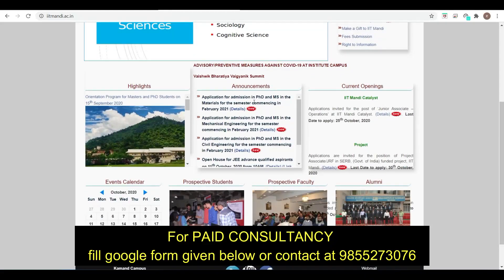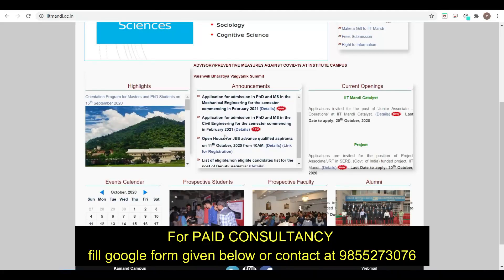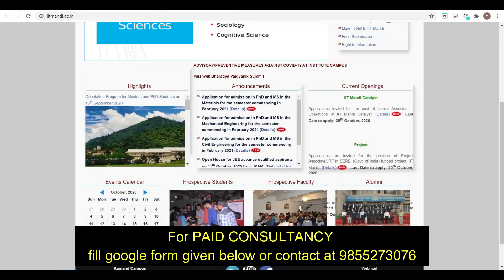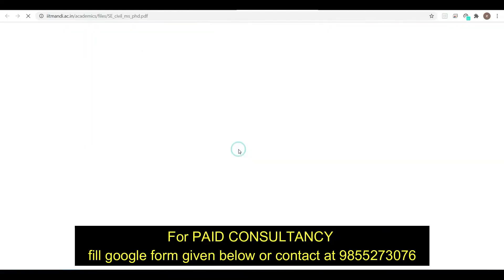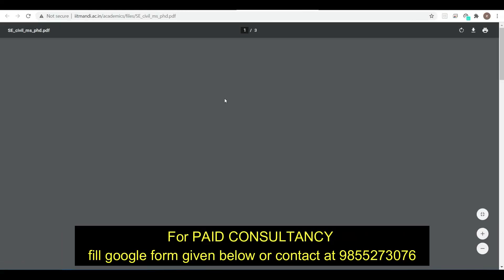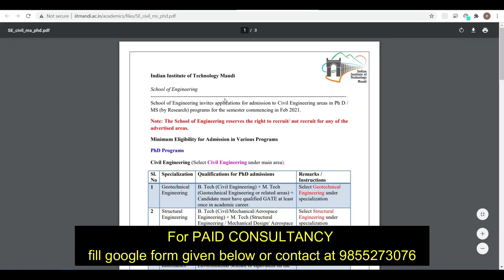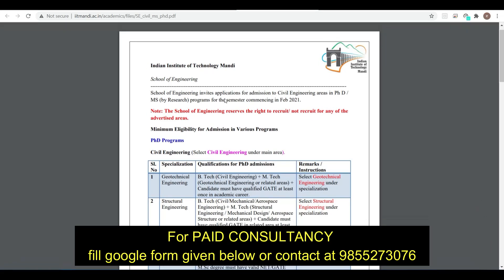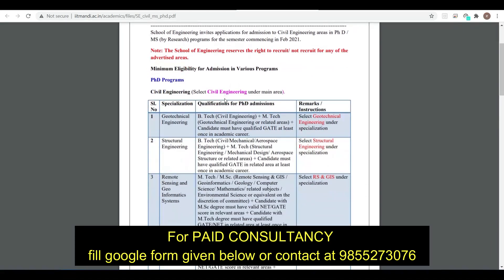Applications are open for admission in PhD and MS in Materials Science for the semester commencing in February 2021, and also in Mechanical Engineering and Civil Engineering. Let us check the details — we will look at Civil Engineering.